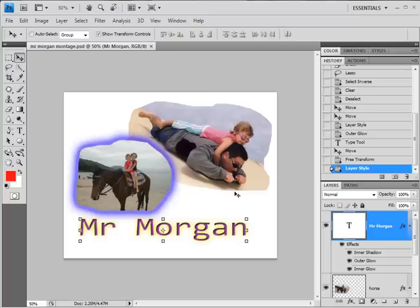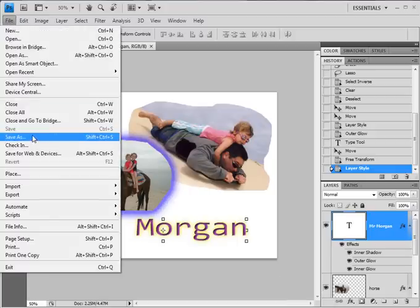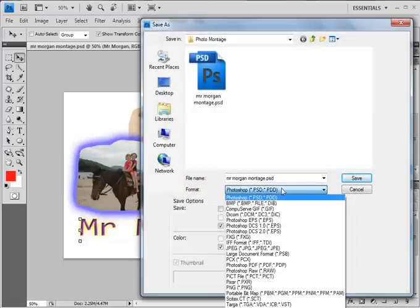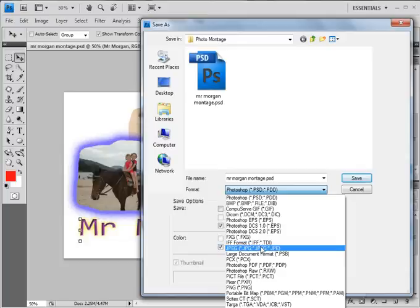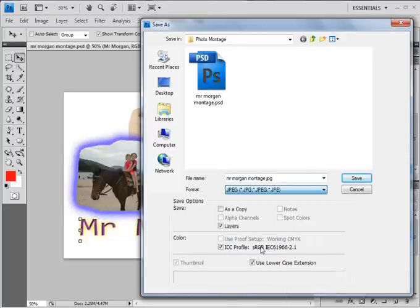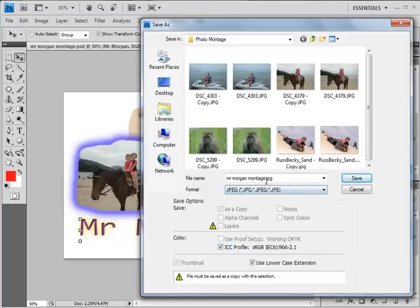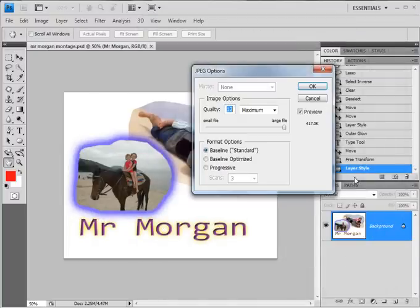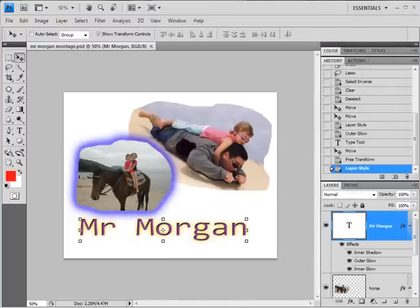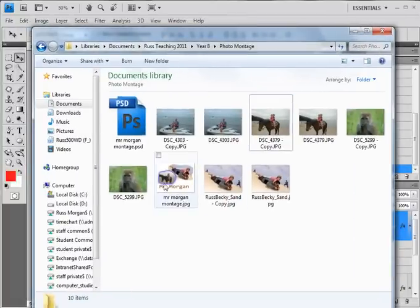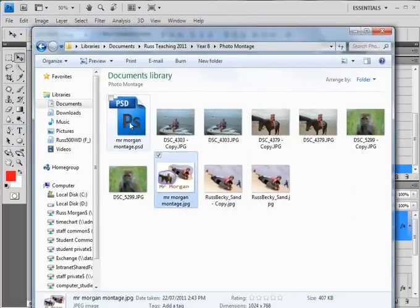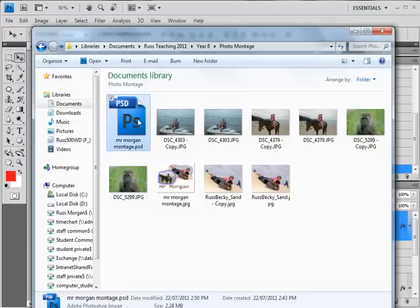Right at the end, when I'm happy that everything's the way it should be — no empty spaces and it's full of lots of pictures — I'm going to go to File > Save As, and this time I'm going to make a JPEG version. The JPEG version will just end up as being a flat picture. I can give it a name — 'Mr Morgan Montage' — hit Save and say OK. Now I've got my photo montage with its own picture, and this is the original Photoshop document that I can always go back and edit at any point to change things on my final piece.